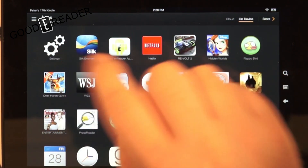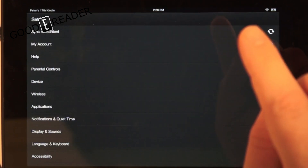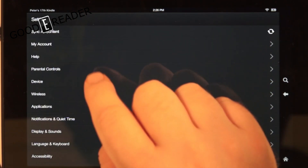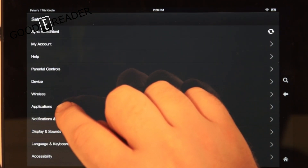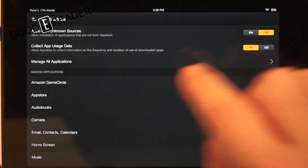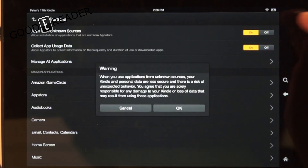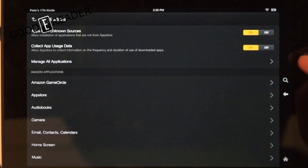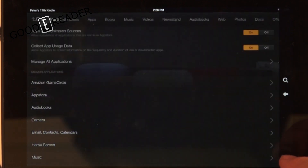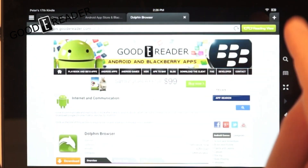The first thing we need to do is allow the Kindle Fire to install apps from other sources. Go to Settings, then click on Applications. Here it says 'Apps from Unknown Sources' — click that on, click OK, and then go back to the home screen.